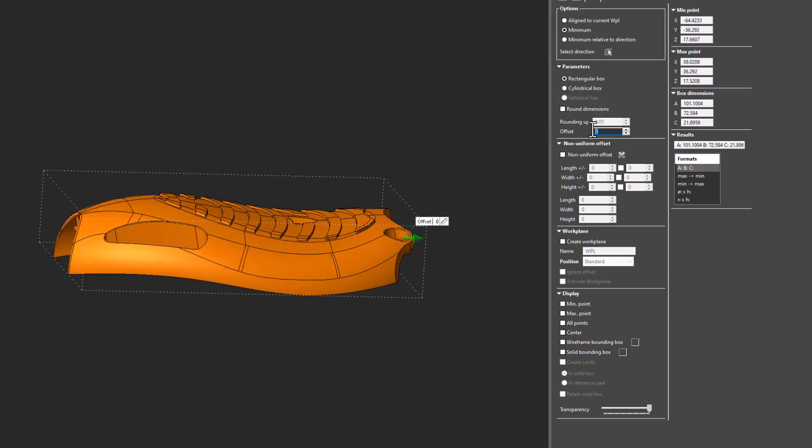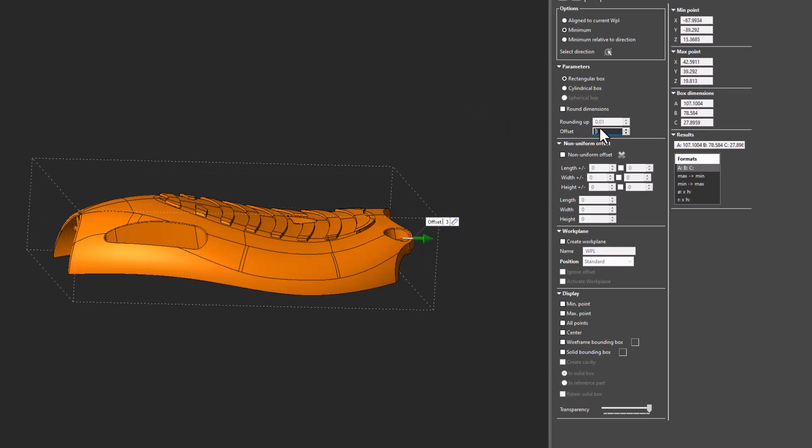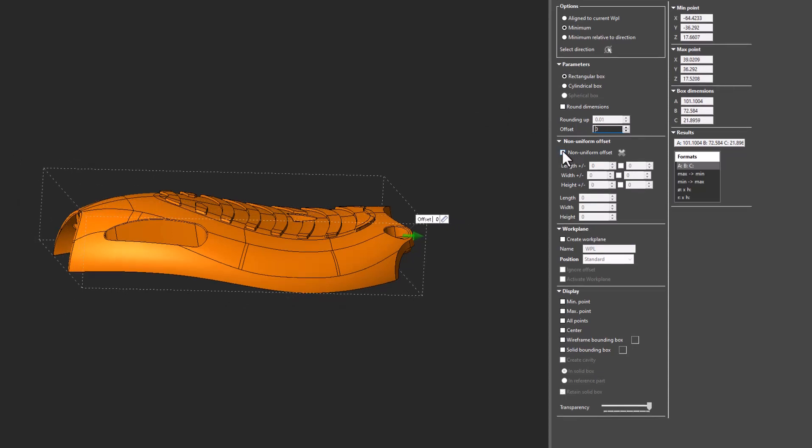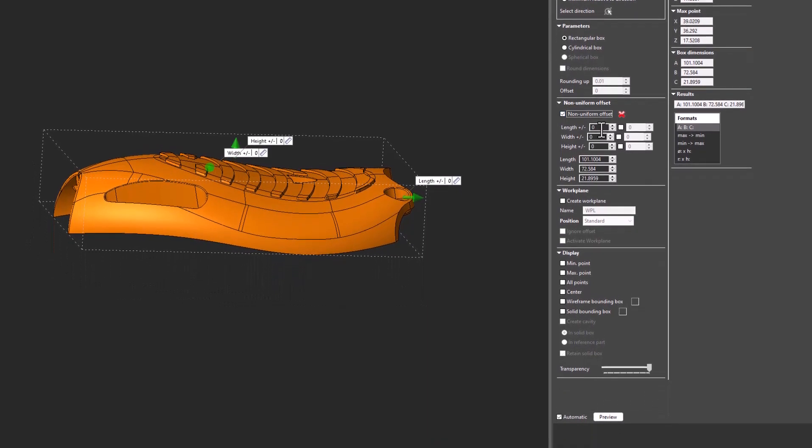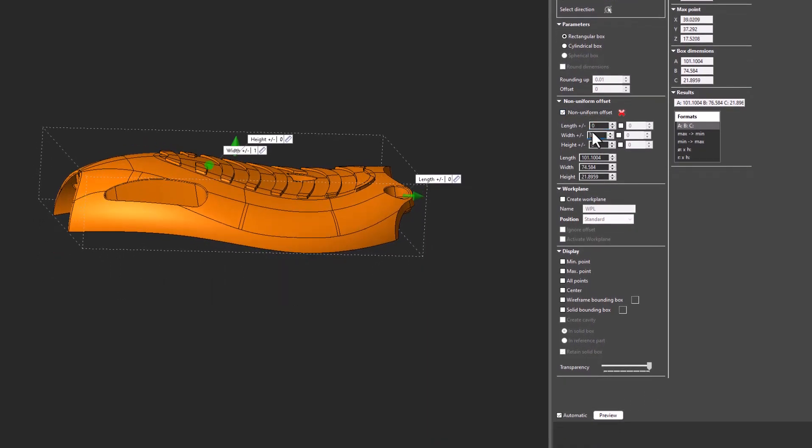I can also set a general offset for this Bounding Box, which means I can increase and decrease the general offset of the box, or do a non-uniform offset, which allows me to do a unique positive, negative, length, width, and height.